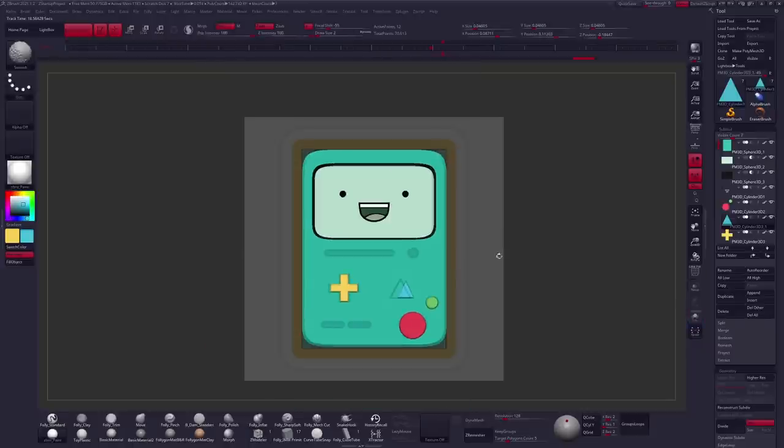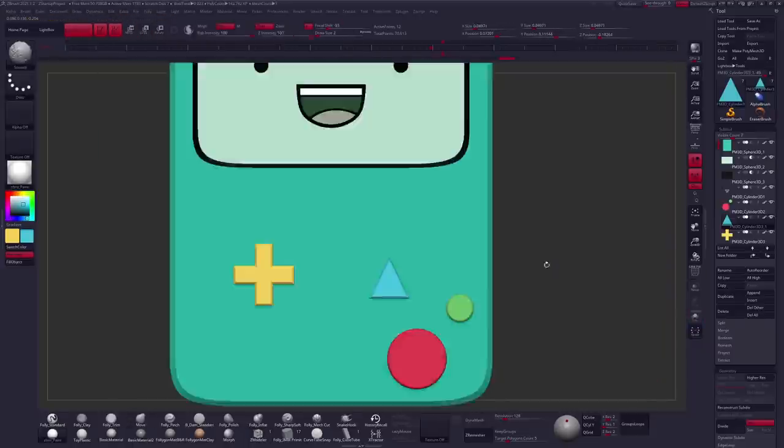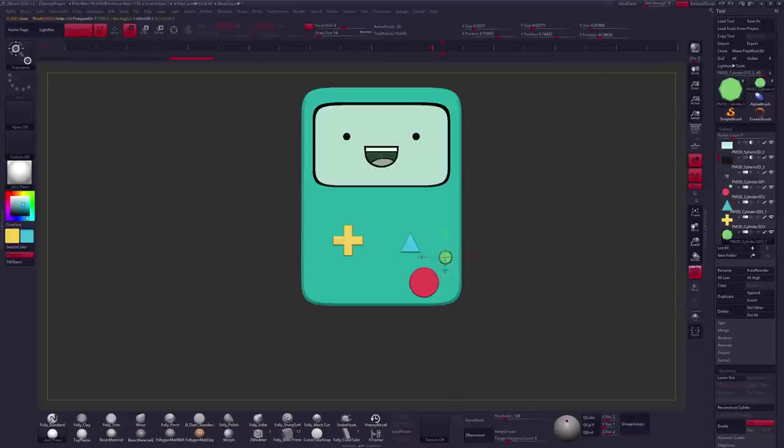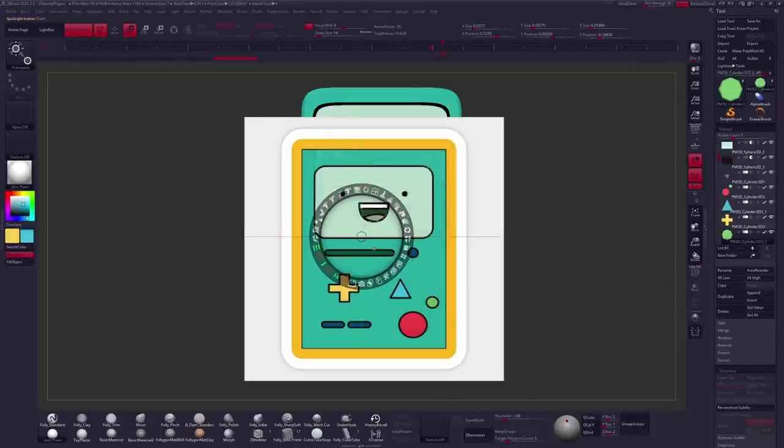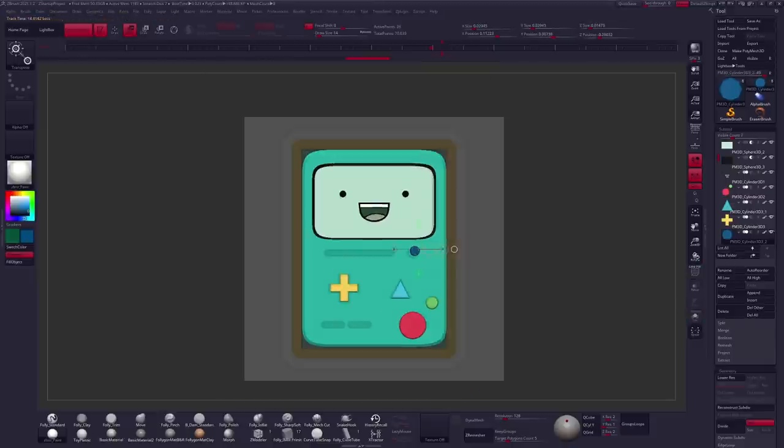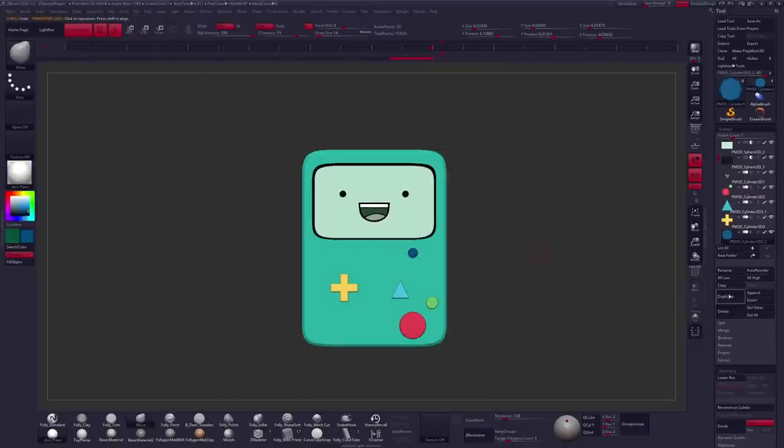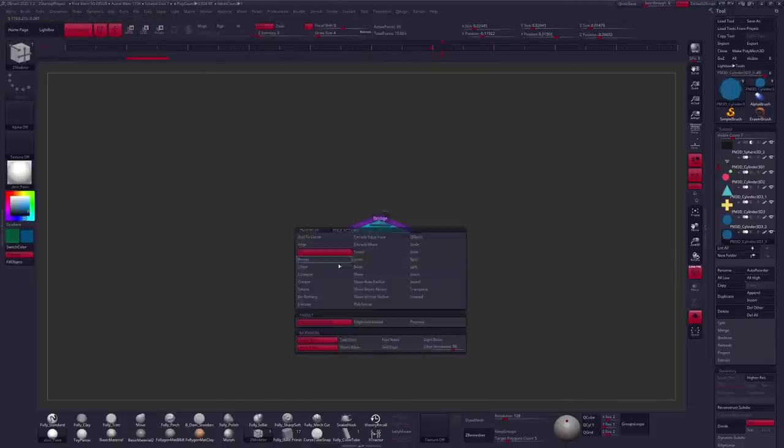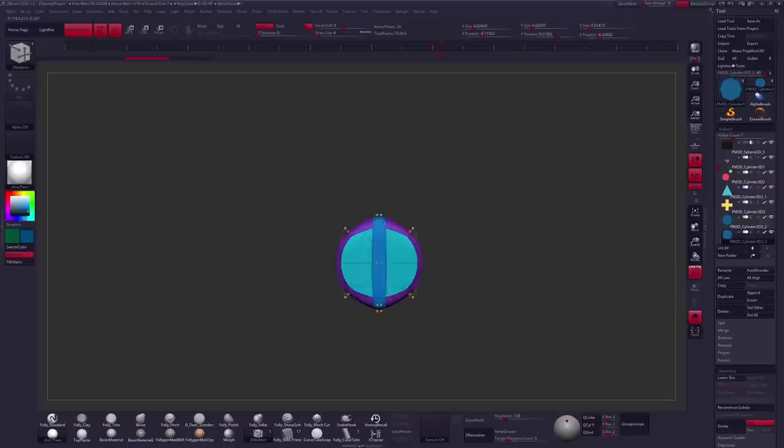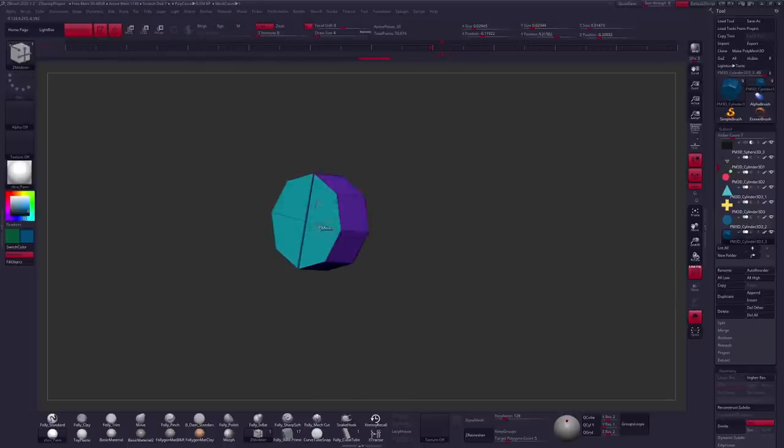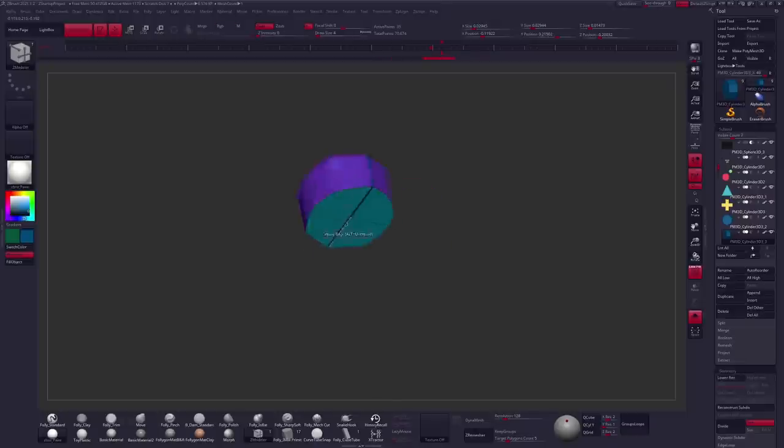Bevels are great for taking transitions from one plane to another and making them feel like they have a lot more character instead of just going from one shape to the next or one edge or one face to the next. You have a little bit of a rest period between there so the light will catch a little bit more around that edge and help to make it more visually interesting.